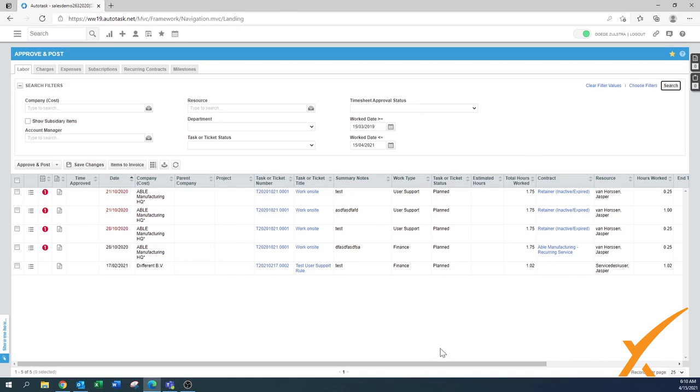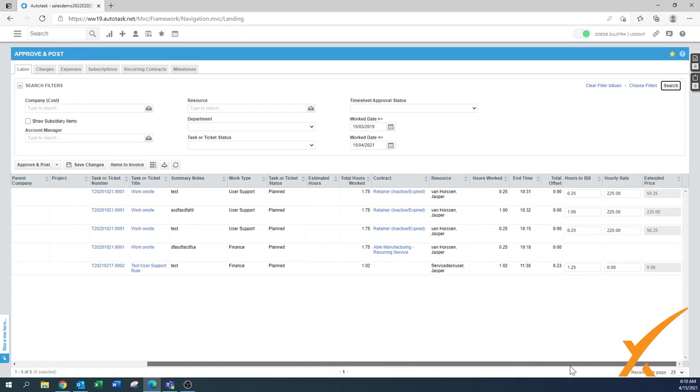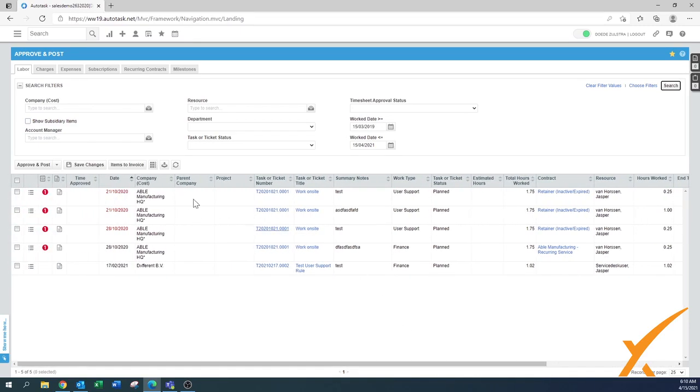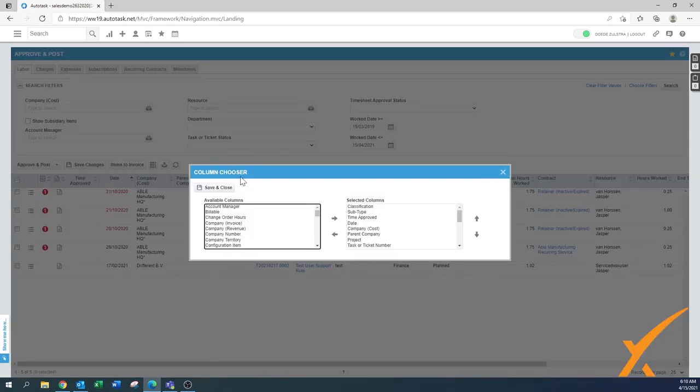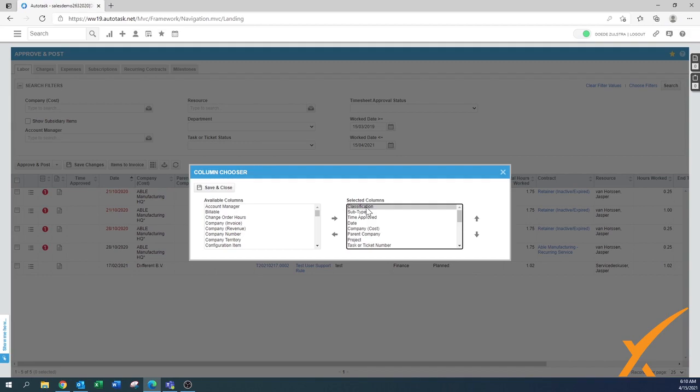This grid has a lot of features and columns. I want to make you aware of this little column chooser button here. When you press on this one you can get some stuff out of the way to make your view a little bit better. Classification is something that if it's a task or a ticket I usually remove it away.